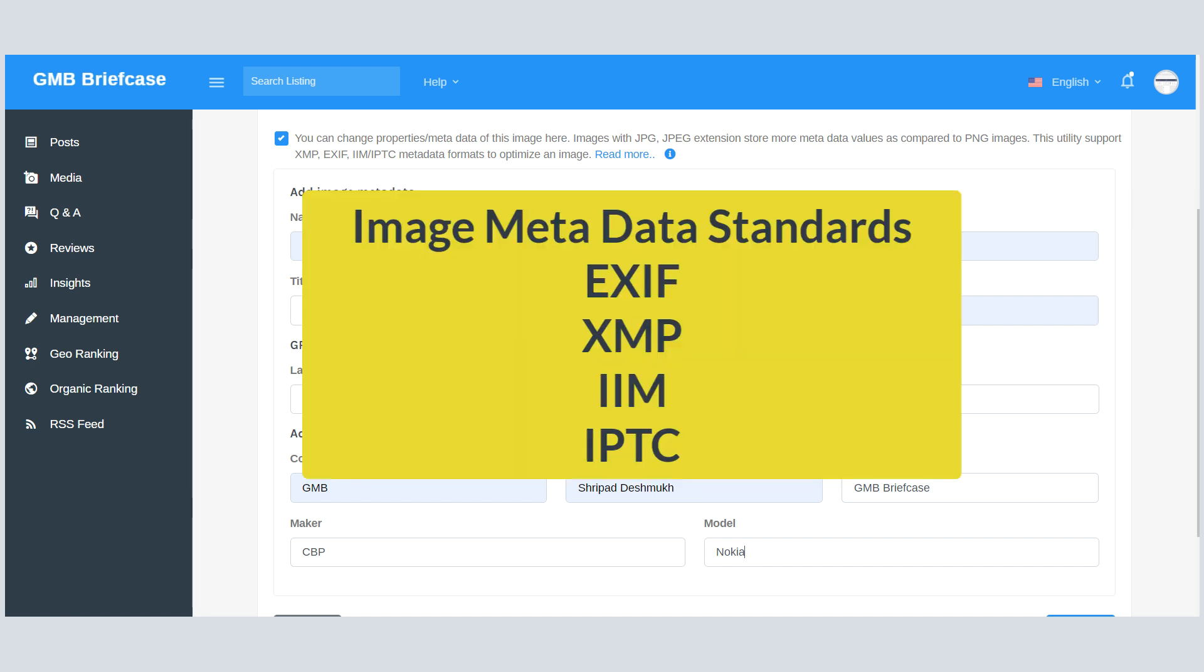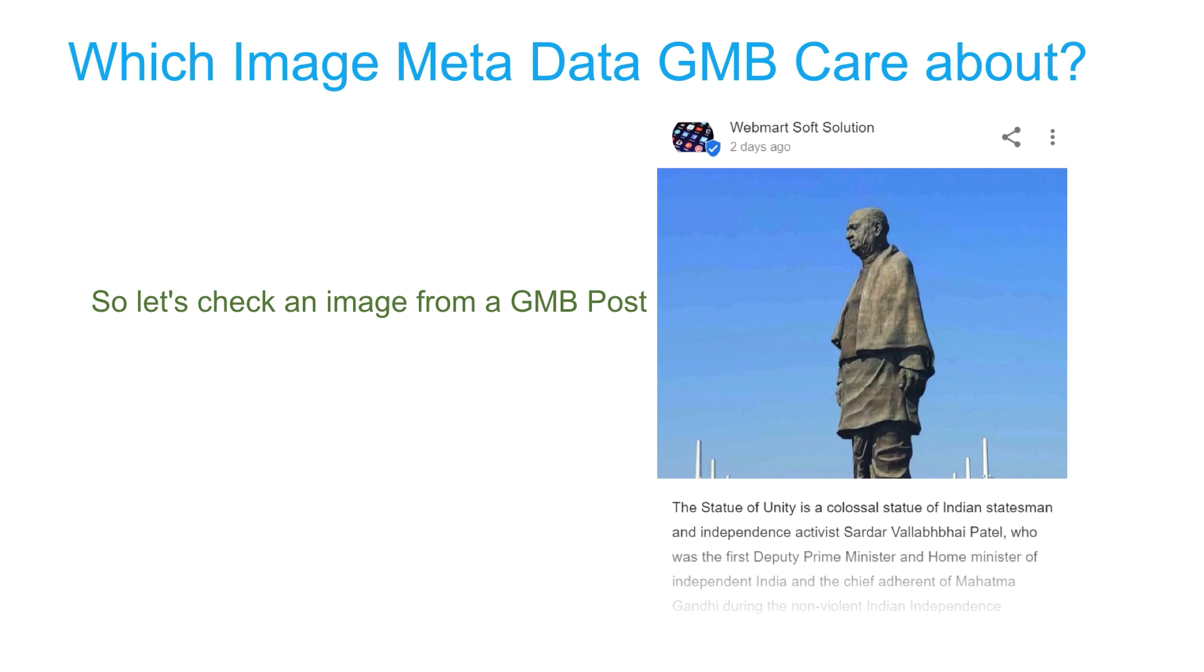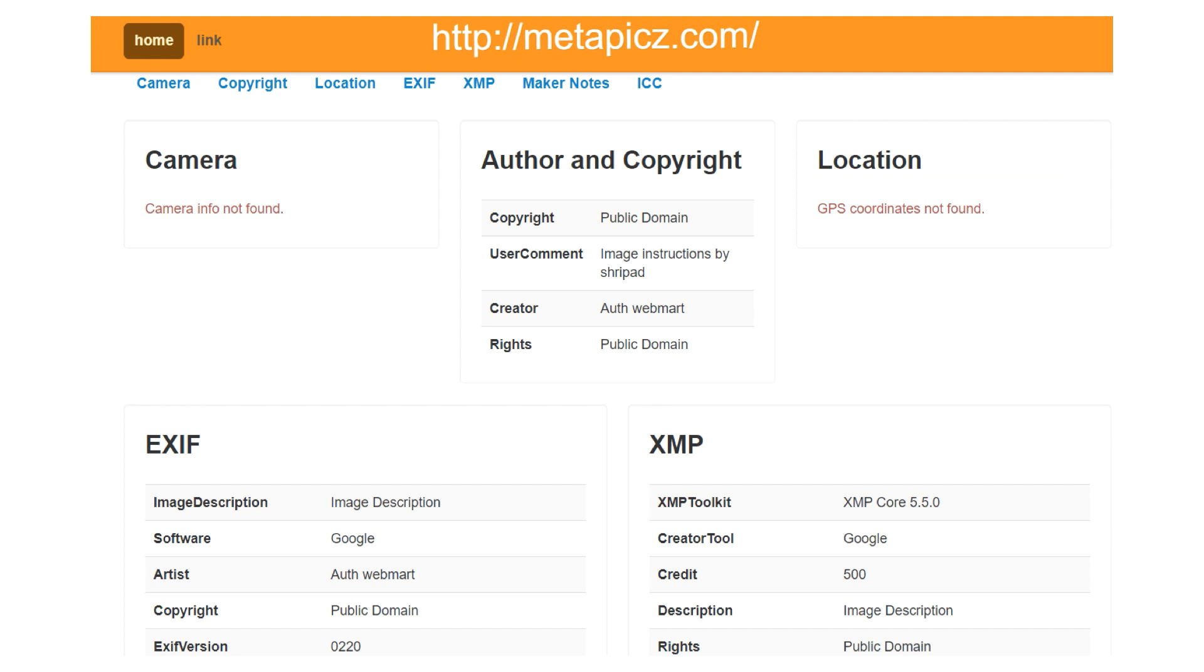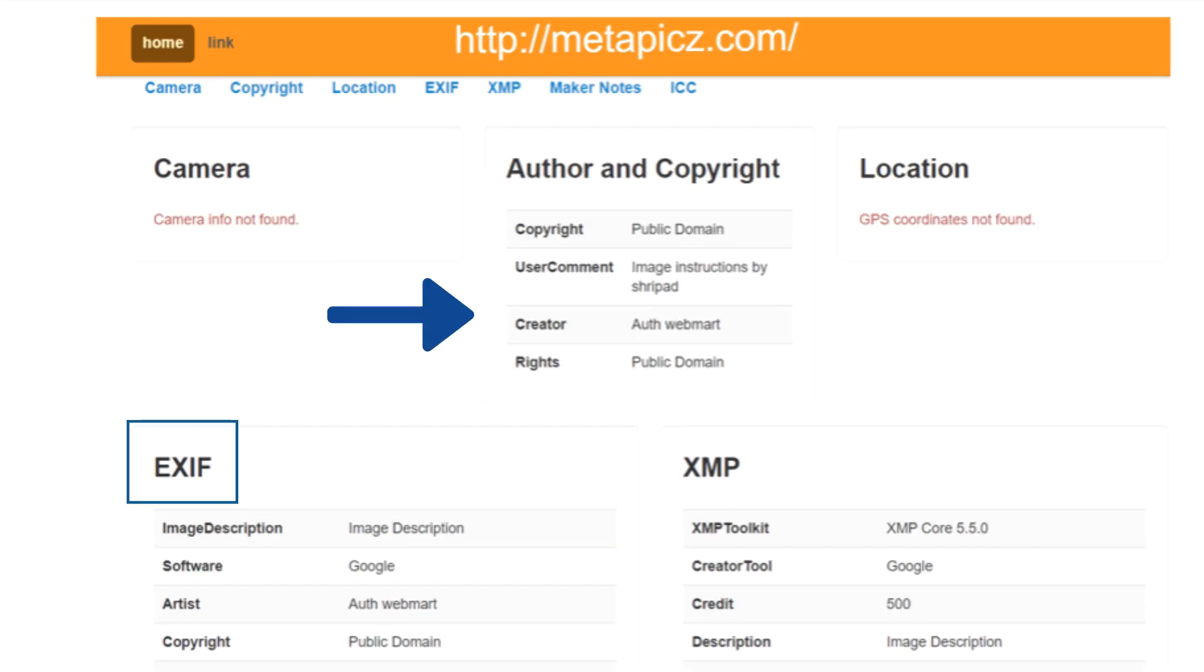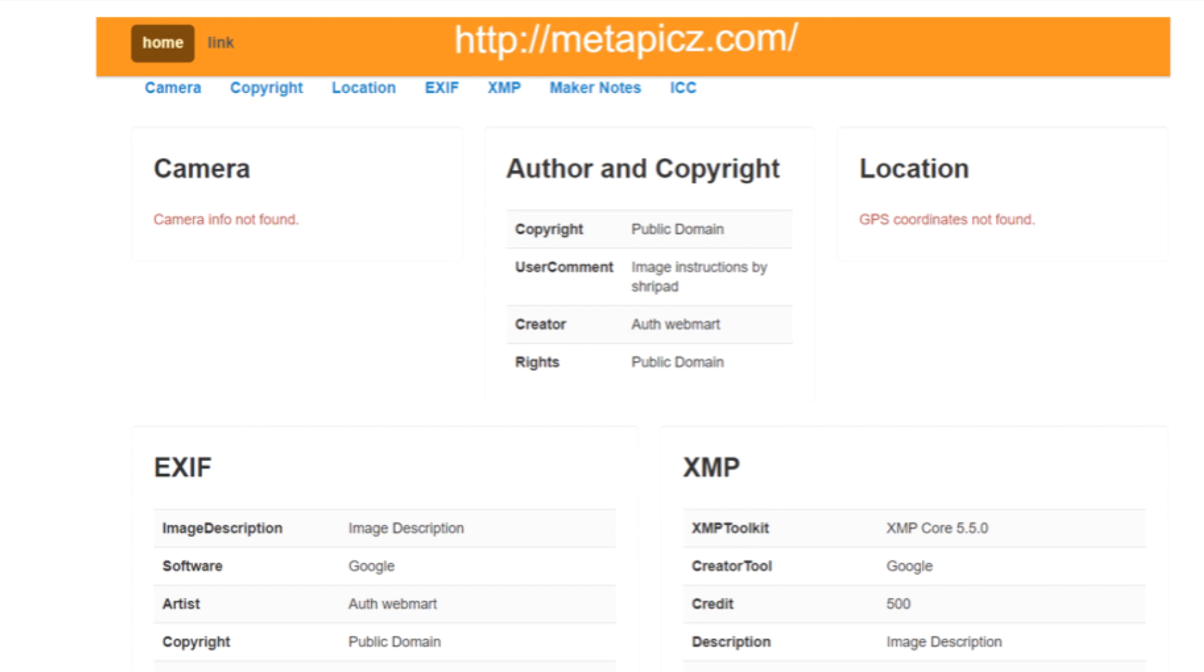An image can have EXIF, XMP, IIM, and IPTC data, and Google takes care of all these data. So let's check an image from a GMB post. If we open this image in Metapix.com, you can see Google keeps the image metadata. No other tools support all four types of metadata. Only GMB Briefcase can do this, and this metadata helps a lot in ranking.